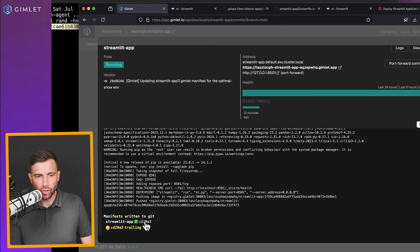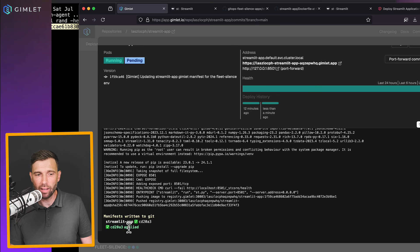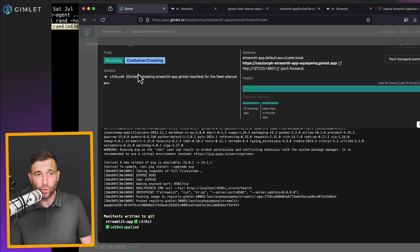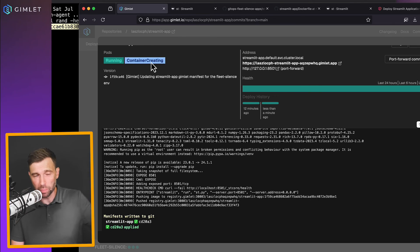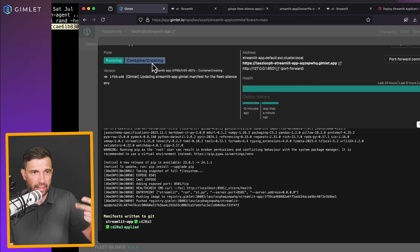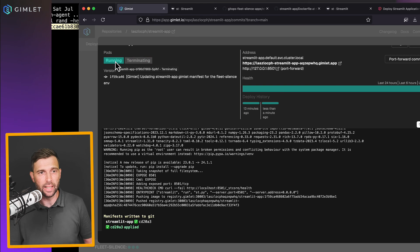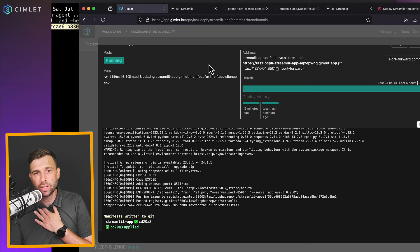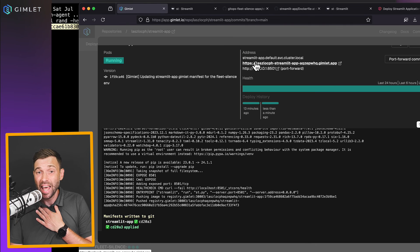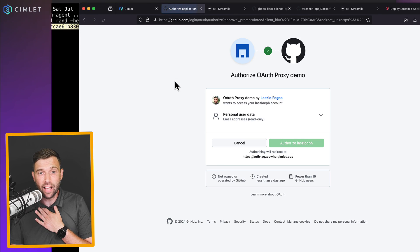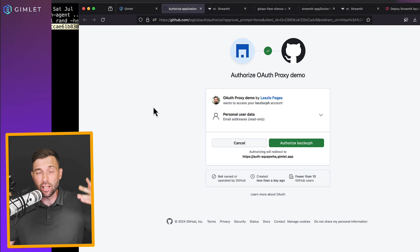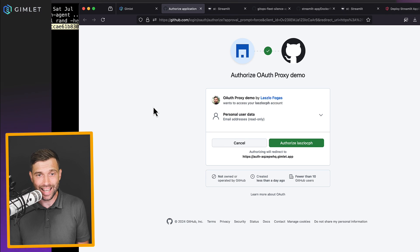All right, the git commit was made. And now the cluster is pulling down the new version. And now the new version is being created. Soon, the old one will be terminated. So yes, this is the new version running. And if I visit this link, then I should see a GitHub authorization page. So what does it say? Auth proxy demo by me. It's going to request my personal user data.